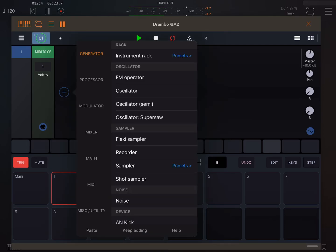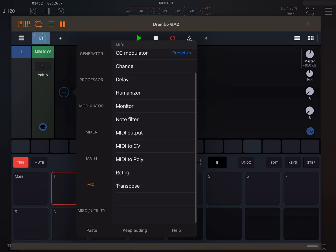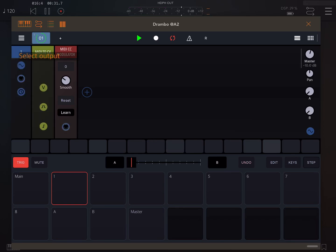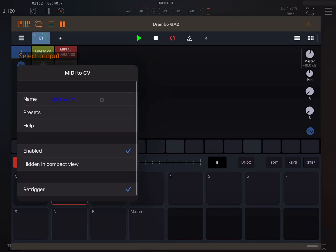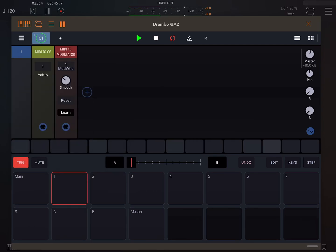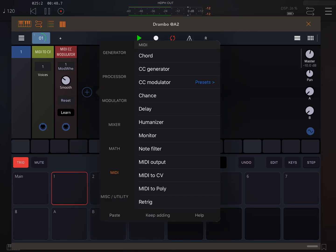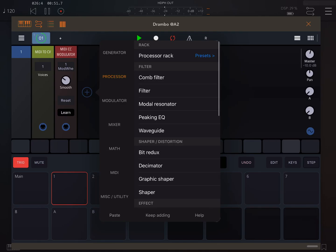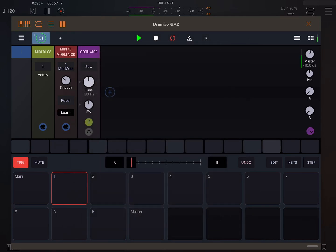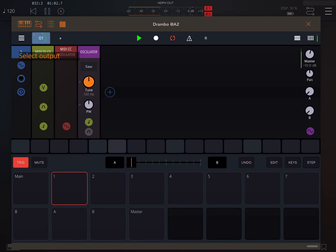Create the device that receives the MIDI CC — it's a MIDI CC modulator. Check its MIDI is assigned to the channel — there it is. Set CC number to number one, that's what's transmitting. Then bang in an oscillator — that's a generator — oscillator, there we go. Assign the oscillator to the output of the modulator.